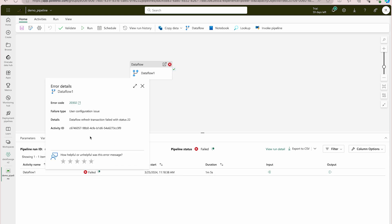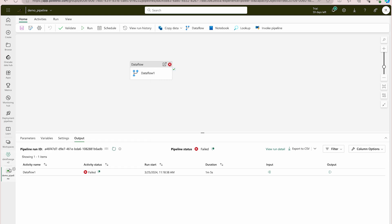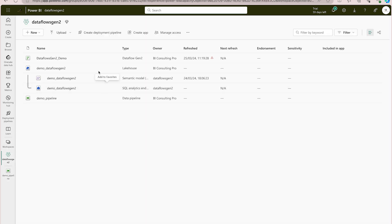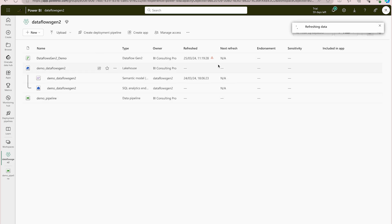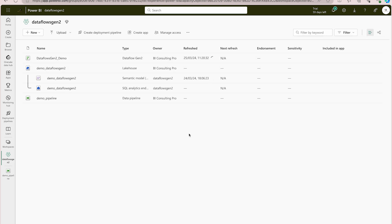The activity status has failed — it says 'data flow refresh transaction failed with status 22.' We can debug further. I'm going to go back and try to refresh the data flow to see whether it refreshes or not. You can see it has stopped — there was a problem refreshing the data flow.